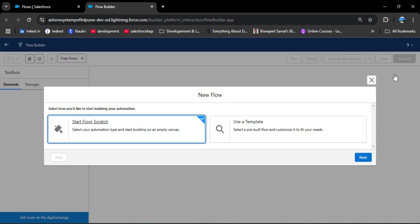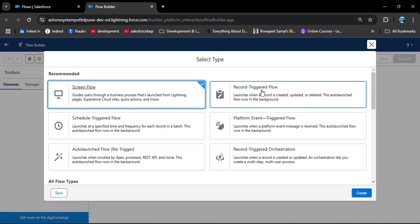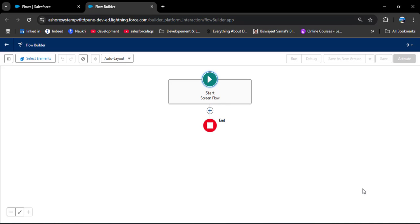After clicking, we have two options: Start from Scratch and Use a Template. I will explain how to create a screen flow from scratch, so I am selecting Start from Scratch and clicking Next. Here we need to select Screen Flow and then click Create.